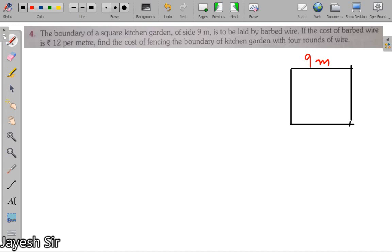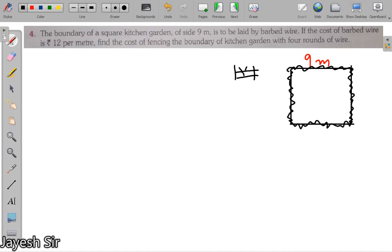This kitchen garden is to be laid by a barbed wire. A barbed wire is a type of fencing — between two logs of wood you apply wire that has some spikes on it. This fencing is done on the perimeter side of the garden; if you do fencing inside the garden, where will the flowers and crops go? So fencing is done on the perimeter of the garden.